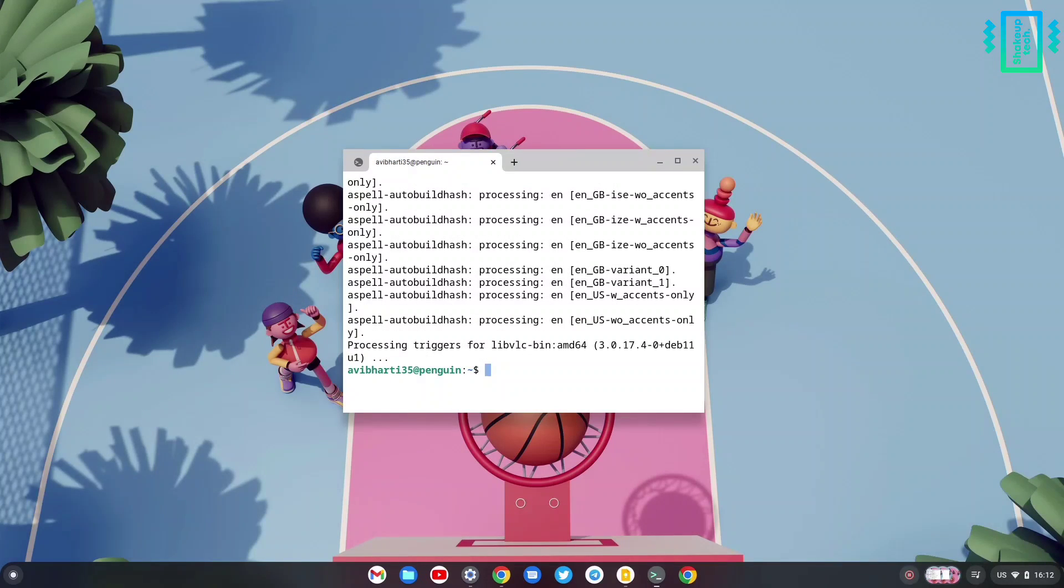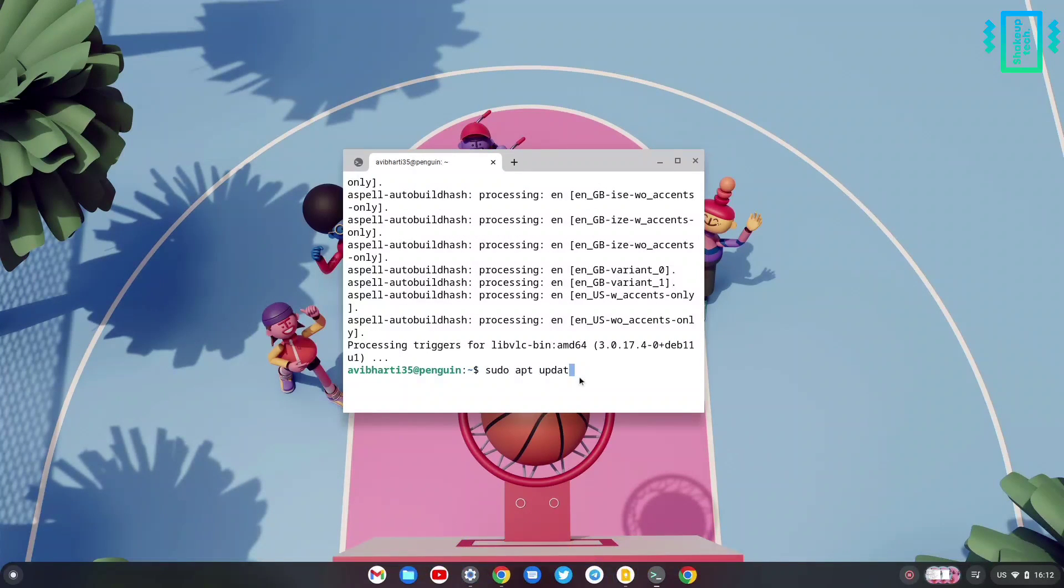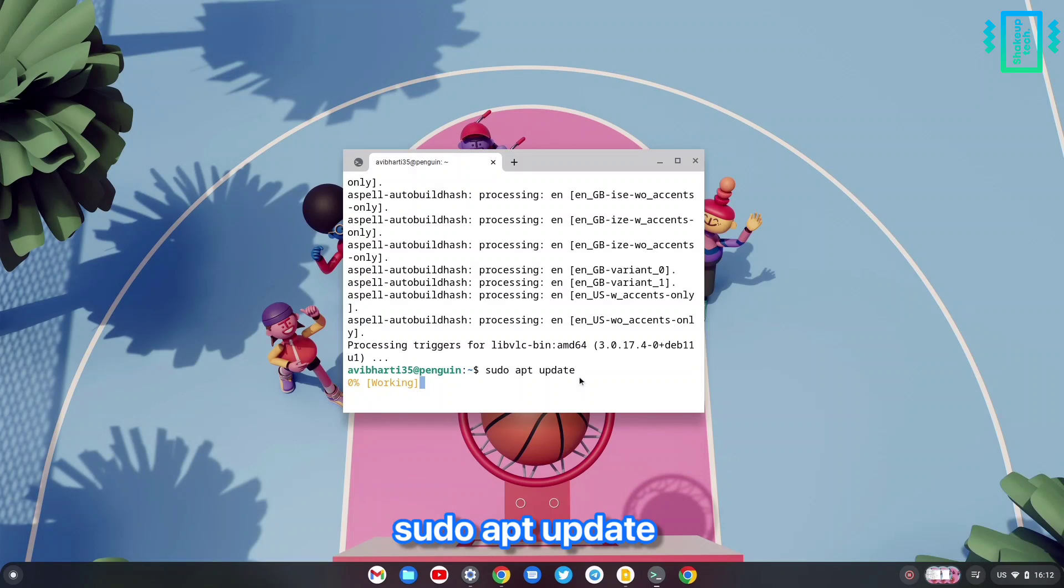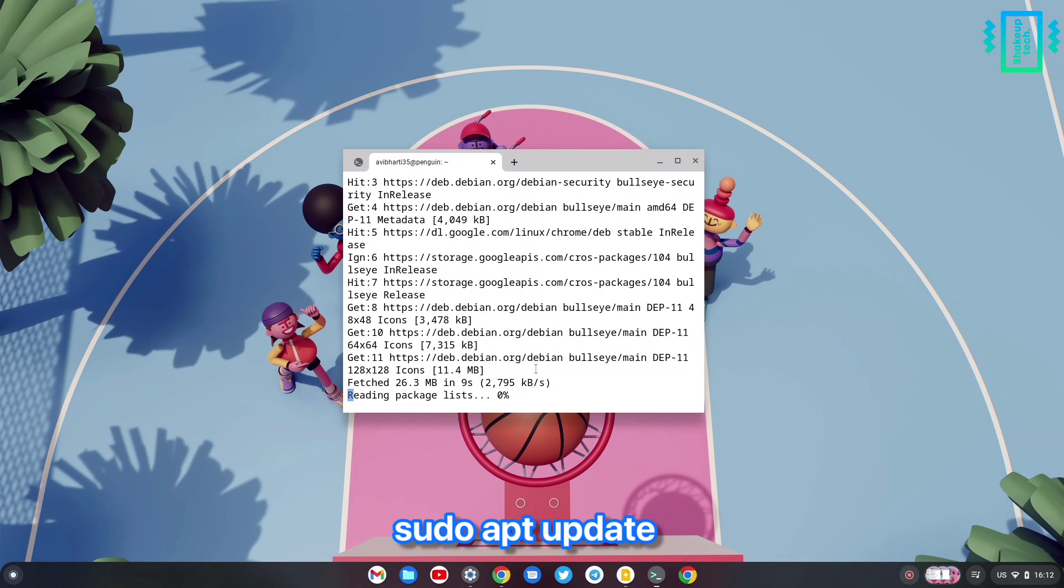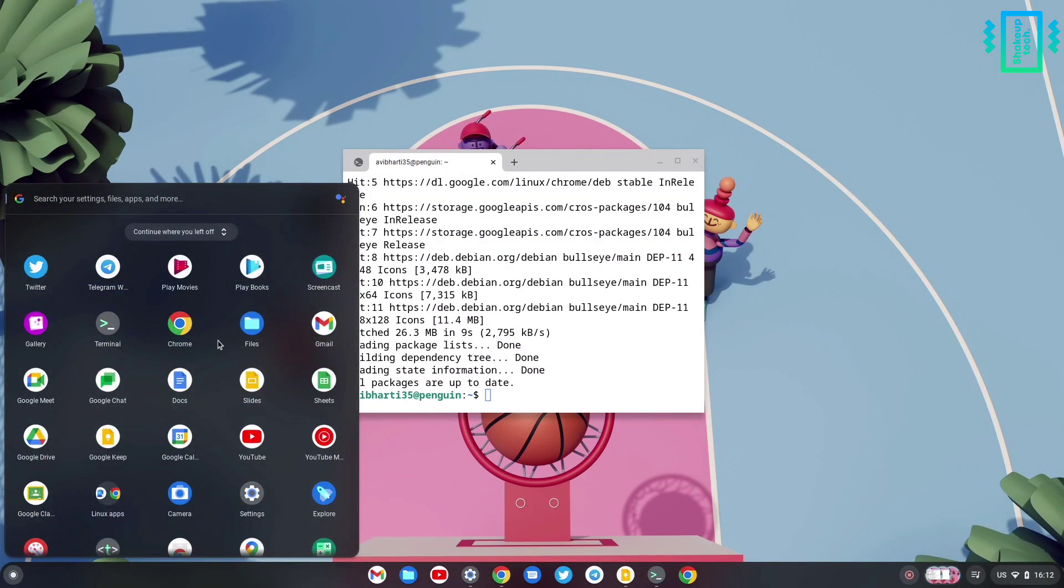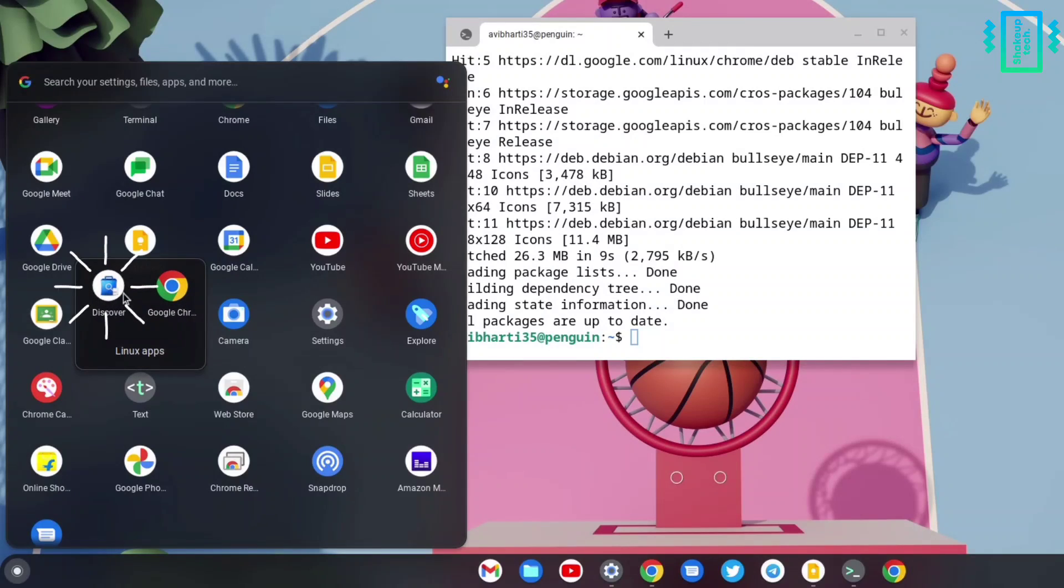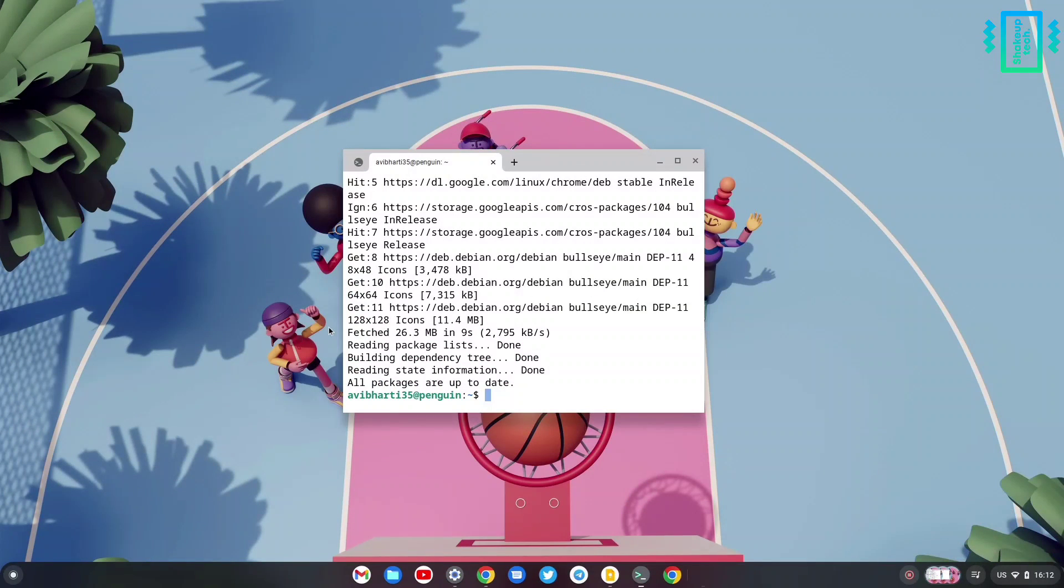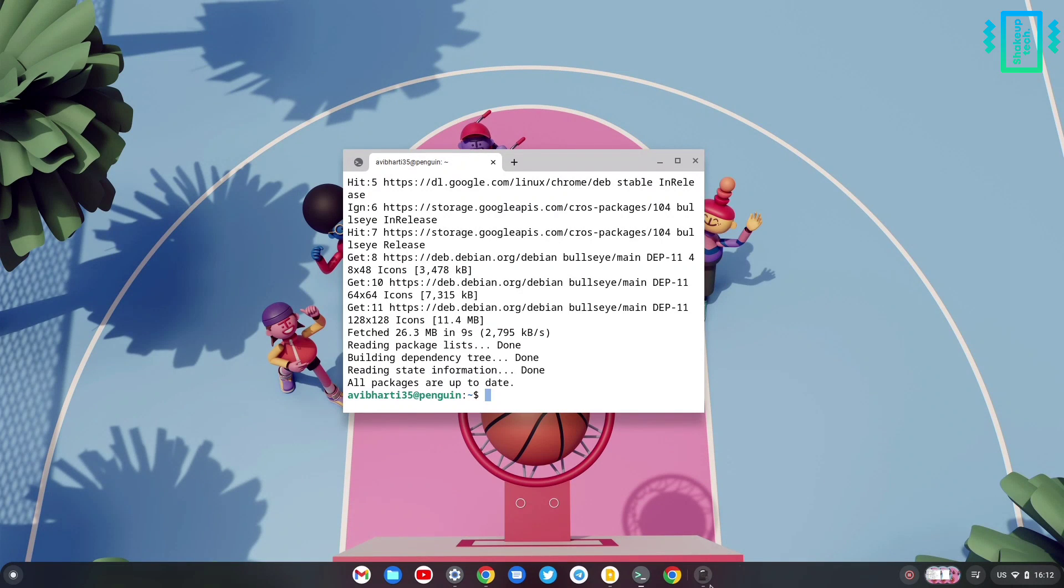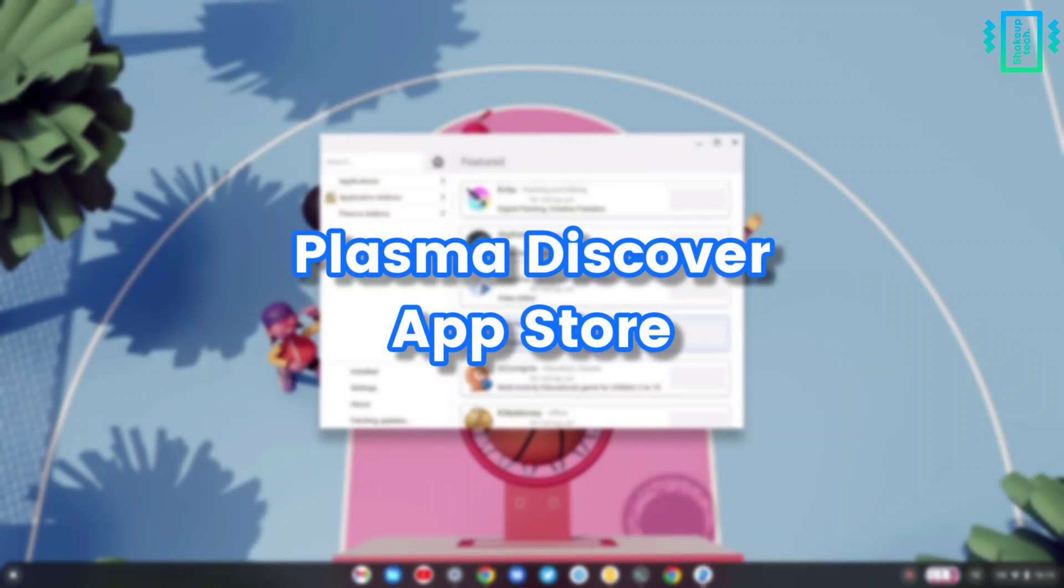Once it's done, do not open the application. Run the sudo apt update command again, and then only open the application. Under the app launcher you can see under the Linux folder we have the Plasma Discover application. You can just open it up and it may take some time before loading.